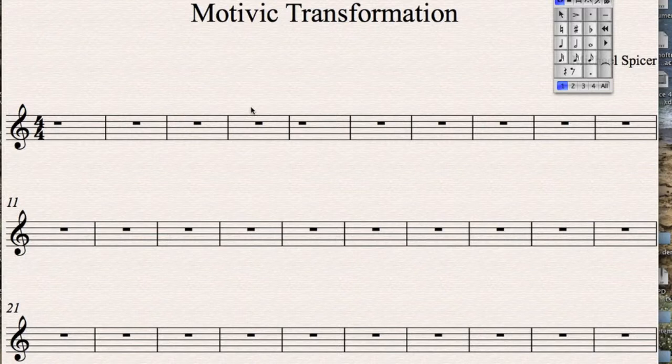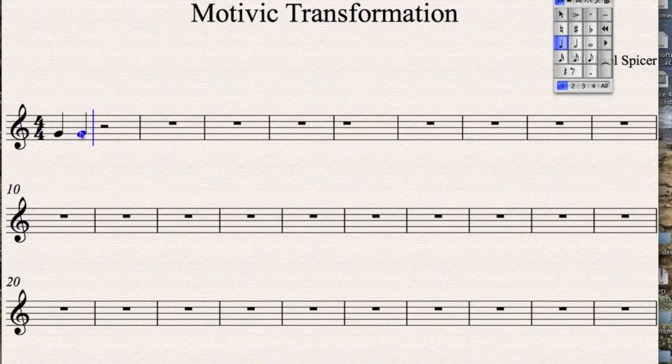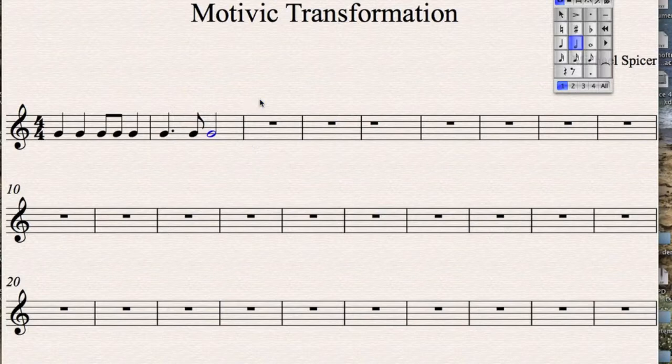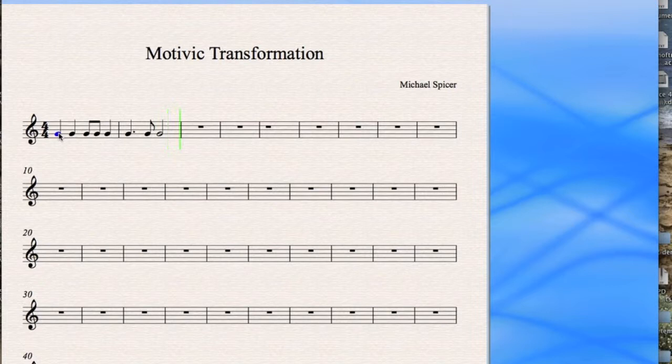Let's start with creating a motive. A motive can be thought of as something which has got a distinct rhythm pattern with a melodic contour. Let's create some rhythm pattern, something very simple. Okay, something very simple. I'll go back to the beginning.